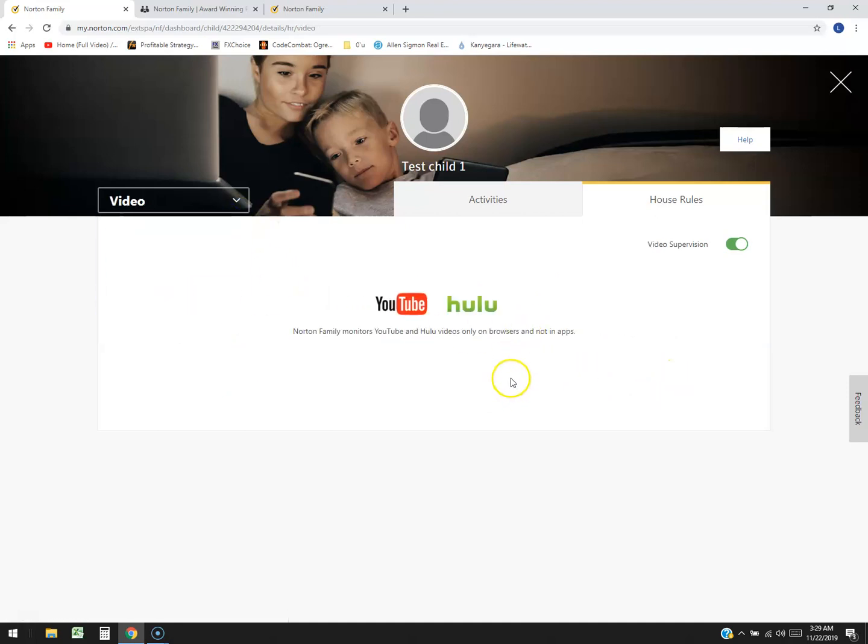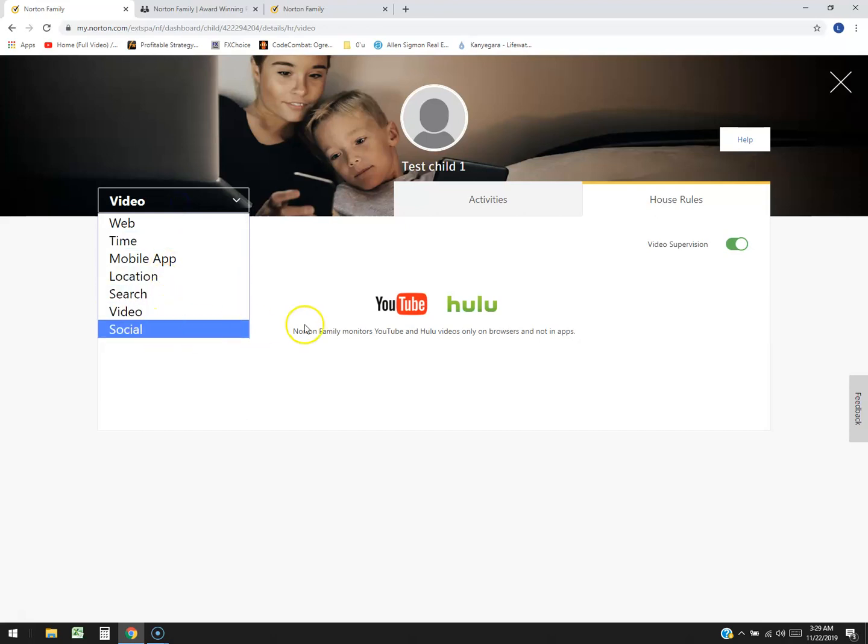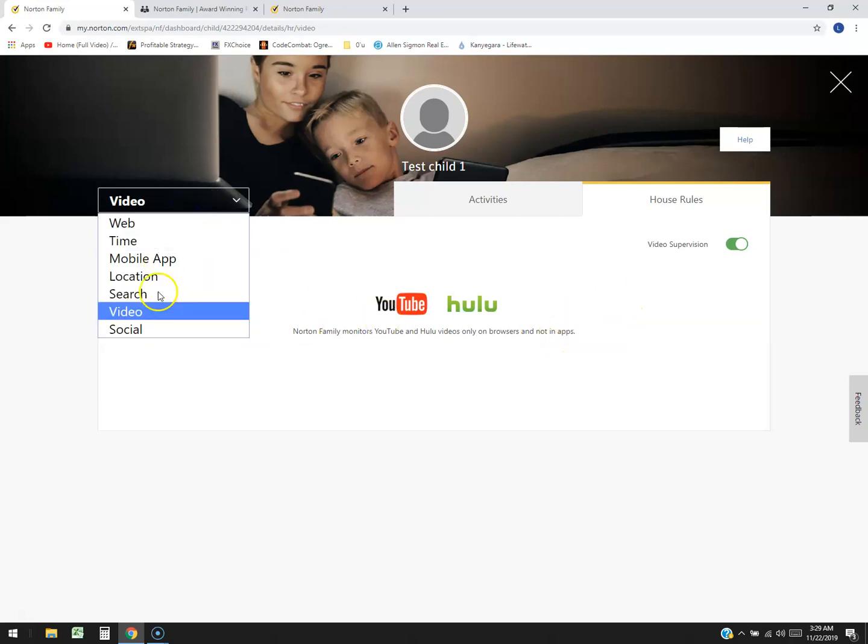Video. Norton Family monitors YouTube and Hulu videos only on browsers and not in apps. So video supervision is on right here. So that's good. But it's not in the app. So I don't think it works on the phone.